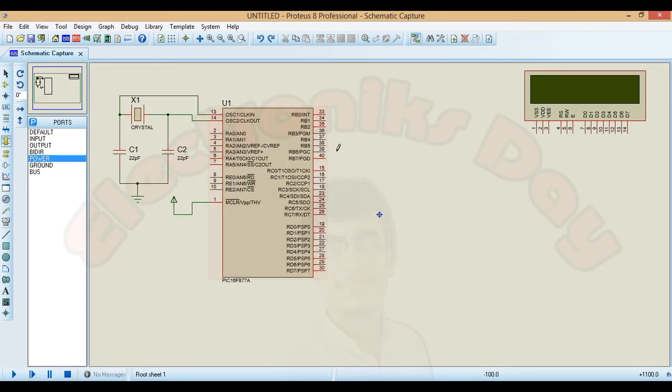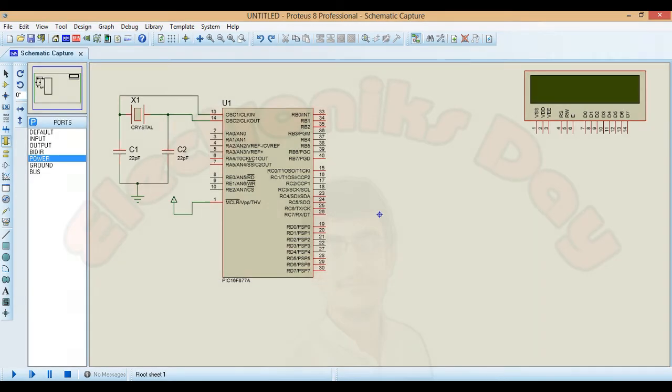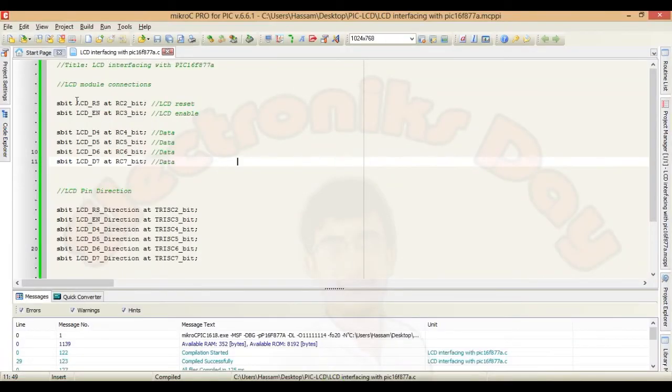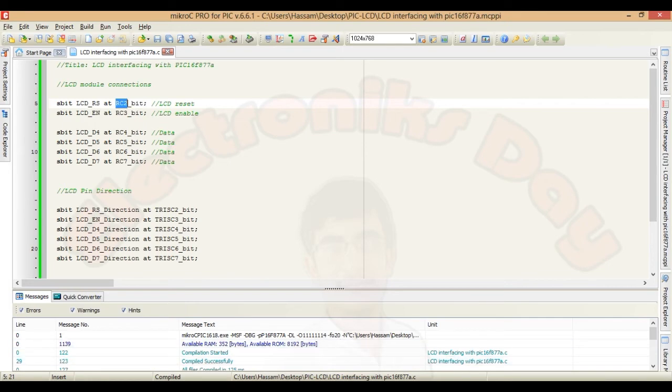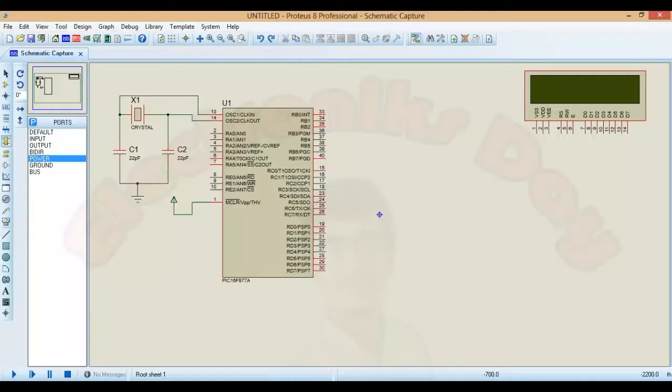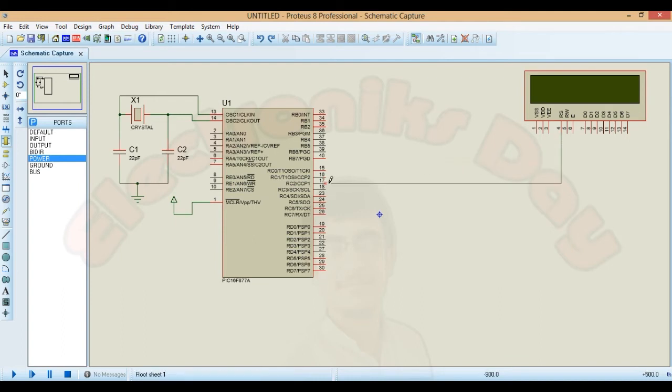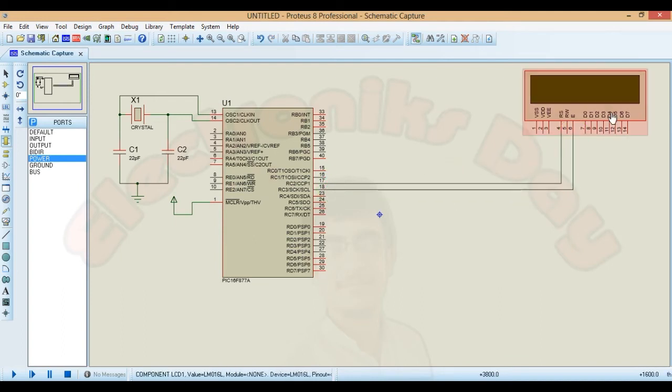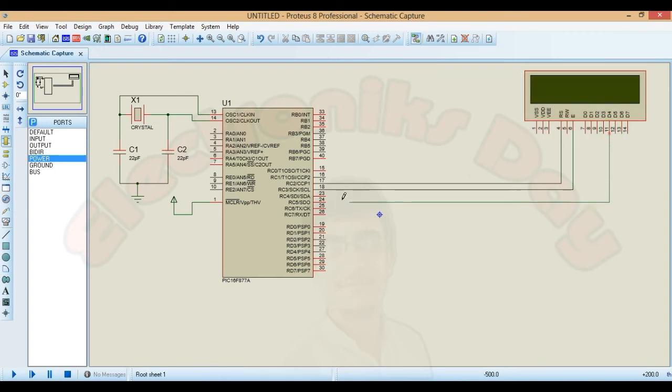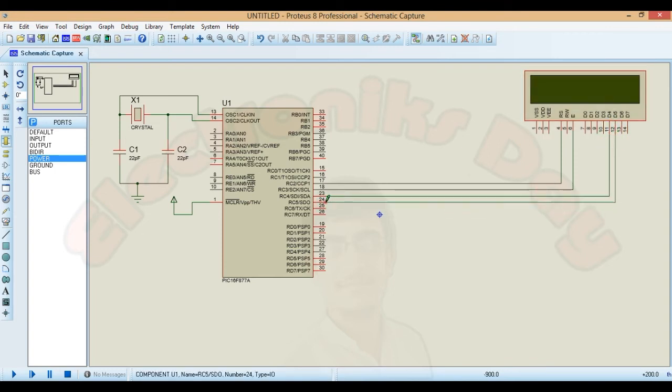Now connect the LCD to microcontroller. Check the pin connections that we already assigned in our coding part. LCD reset to RC2 and LCD enable to RC3. And here LCD reset to RC2. LCD enable to RC3. RC4. And so on.